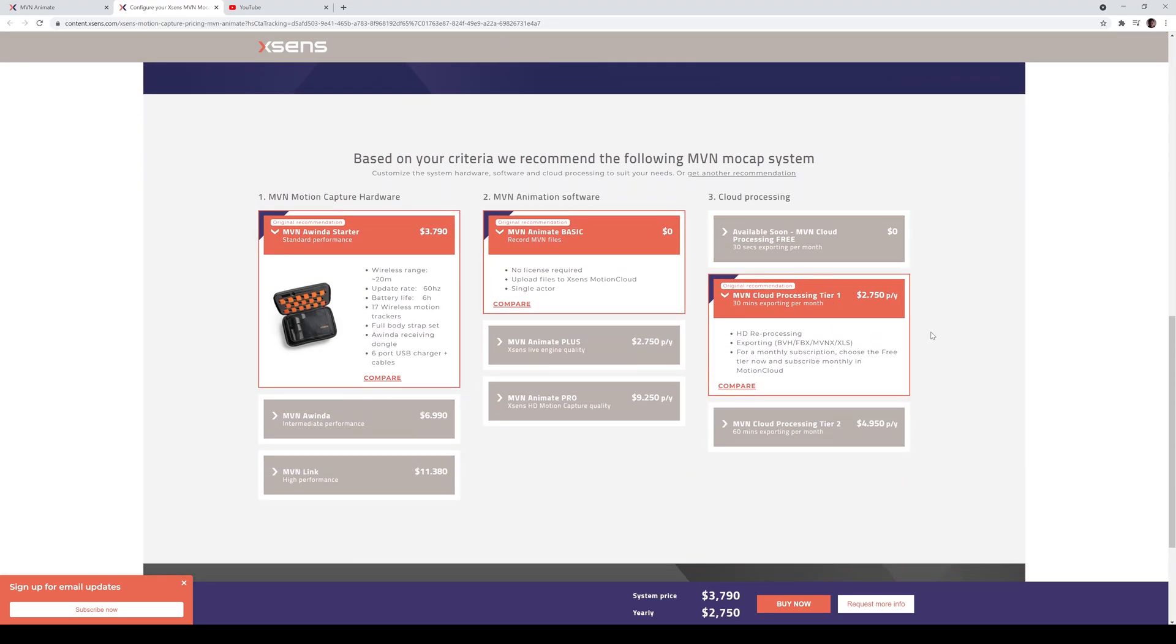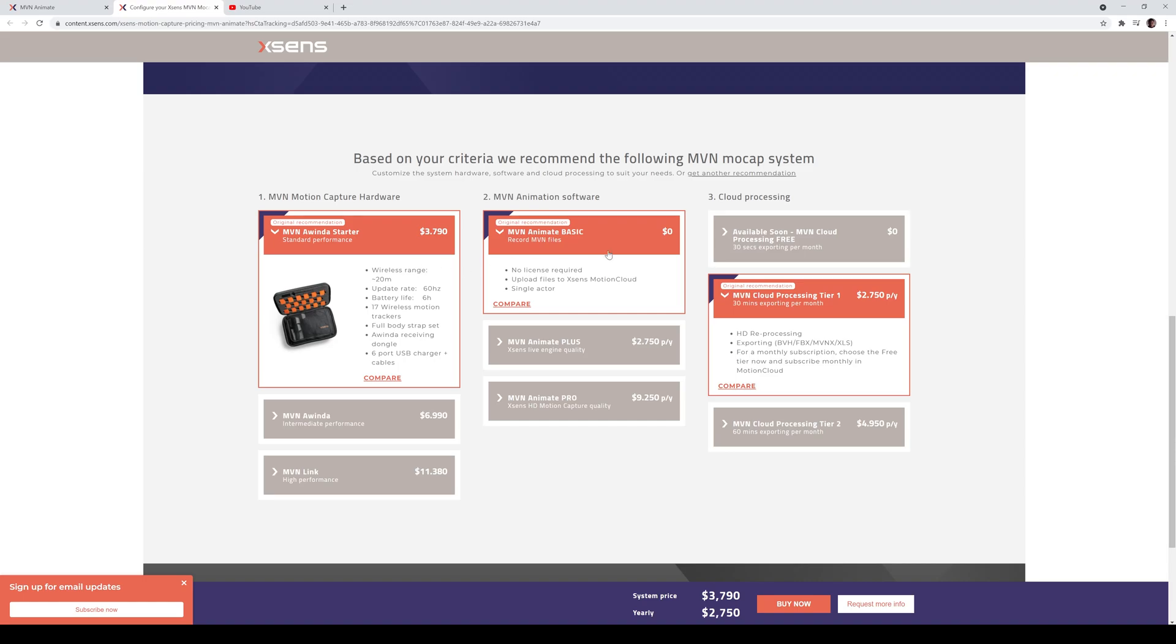So this is going to take you to the actual purchasing page and the price. Now, this right here is US dollars. I know there's some confusion as well because sometimes, depending on where you're at, it's going to show in Euro. So this is $3,790. This is the same exact one that they sent me to test out and review, the MVN Windows starter. So that's what you guys saw yesterday in the video.